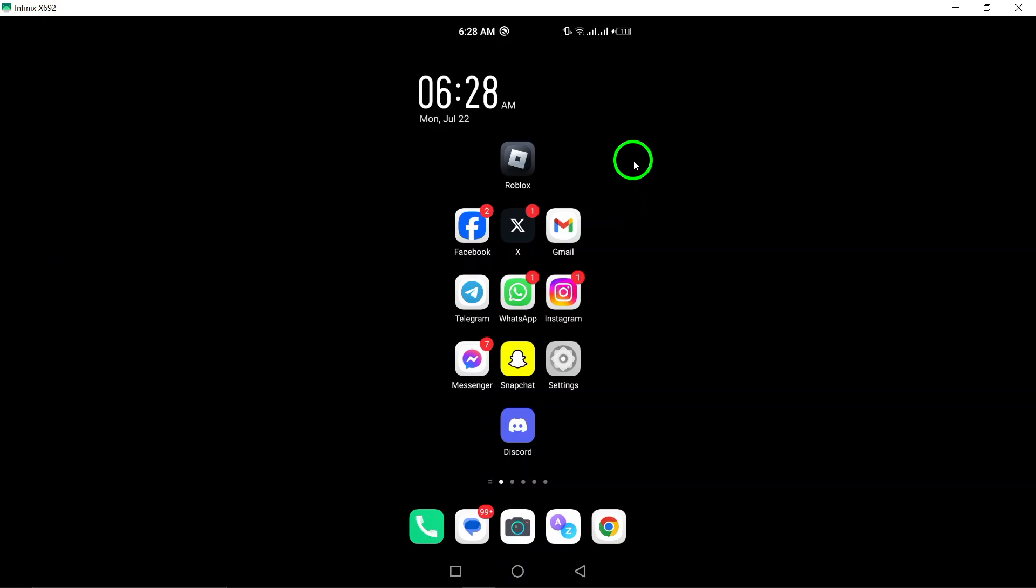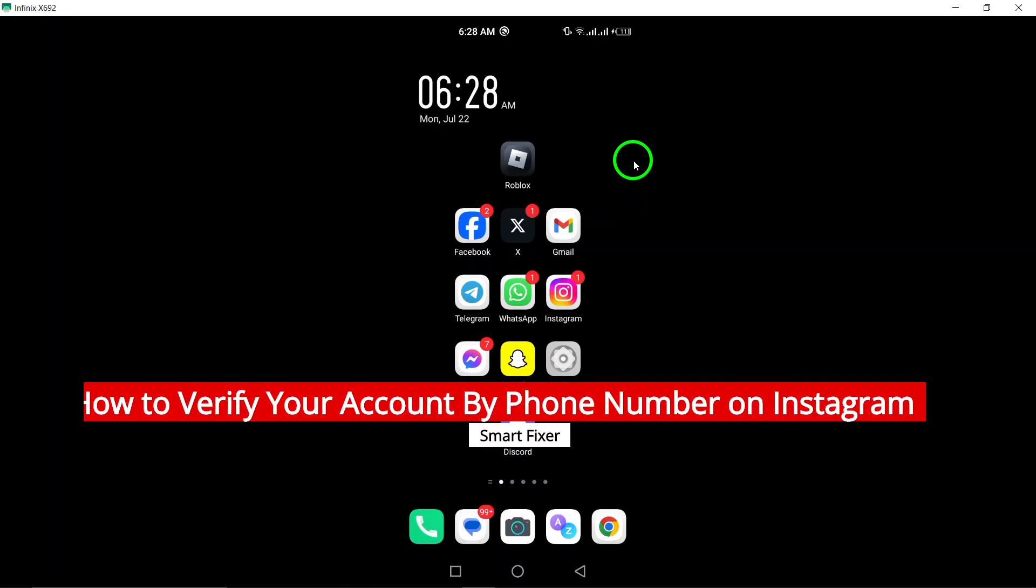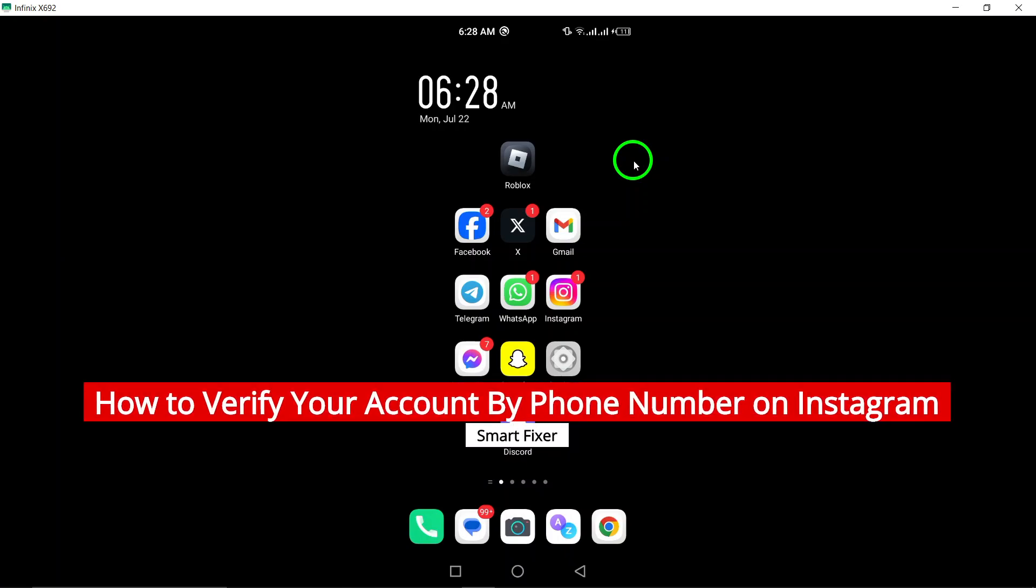Welcome back to our channel. Today we'll be showing you how to verify your Instagram account by phone number in just a few simple steps.